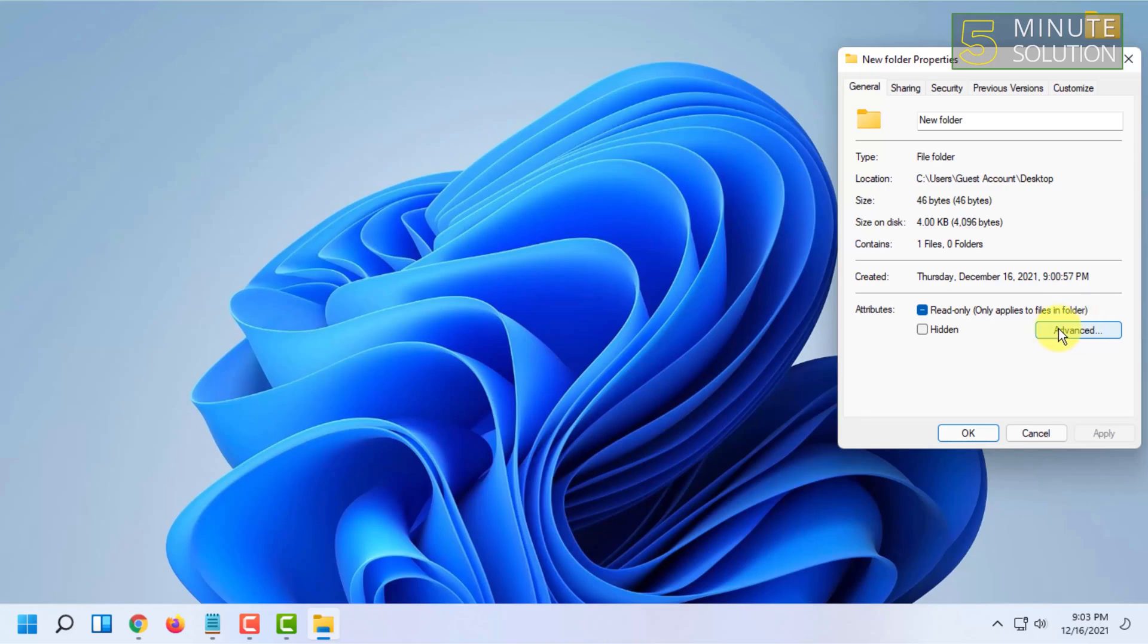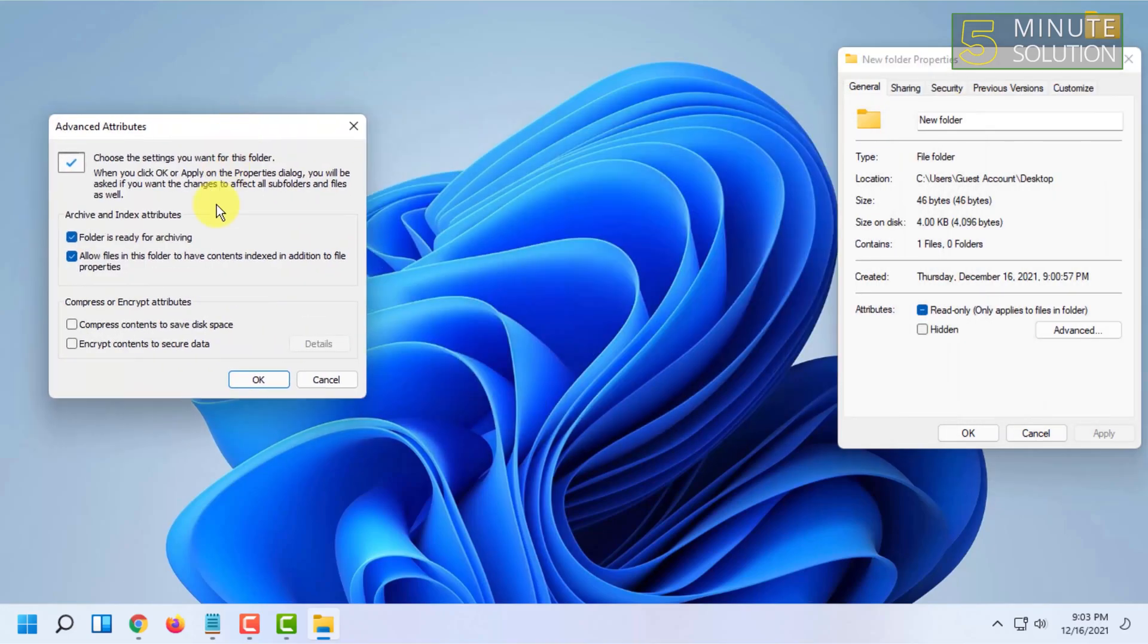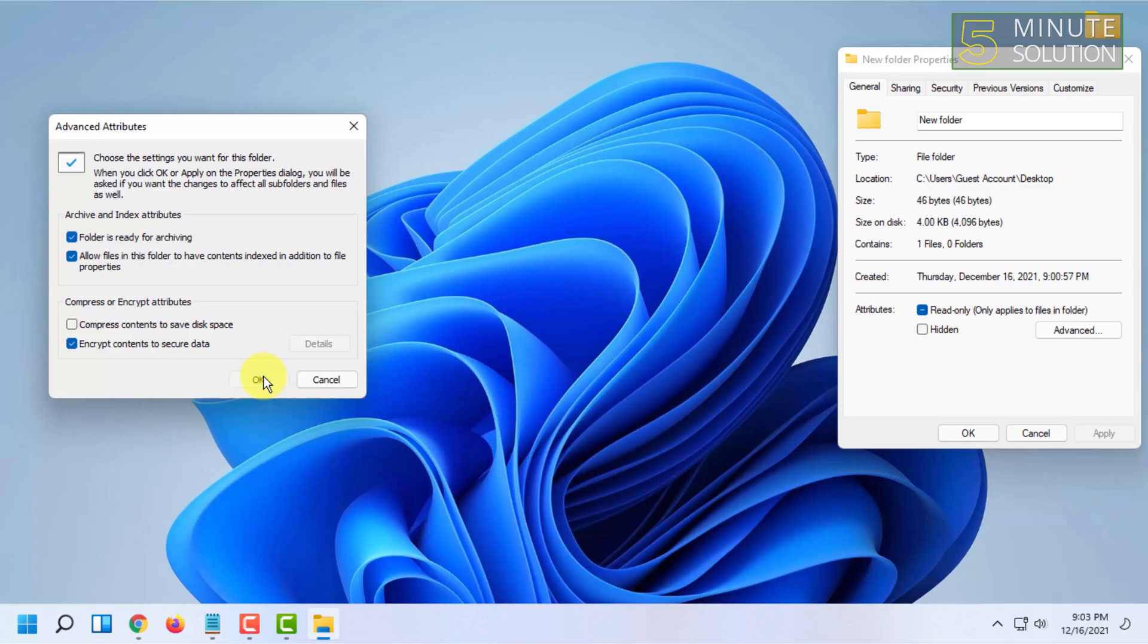Go to the advanced option and click on it. Here you will find encrypt contents to secure data. Click on that and click ok.